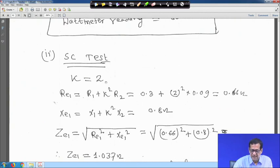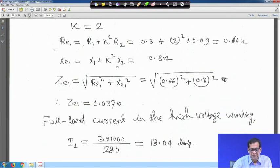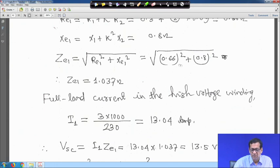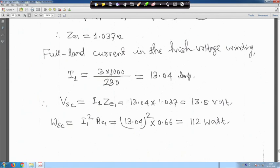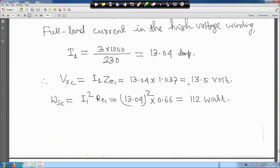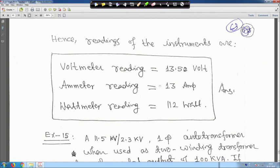For the short circuit test with k = 2: R_E1 = R_1 + k² R_2 = 0.66 ohm, X_E1 = X_1 + k² X_2 = 0.8 ohm, Z_E1 = 1.037 ohm. Full load current I_1 = 3000/230 = 13.04 A. Short circuit voltage V_SC = I_1 × Z_E1 = 13.5 V. Copper loss W_SC = I_1² × R_E1 = 112 W. Instrument readings: voltmeter 13.5 V, ammeter 13 A, wattmeter 112 W.